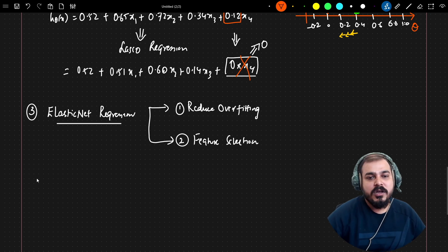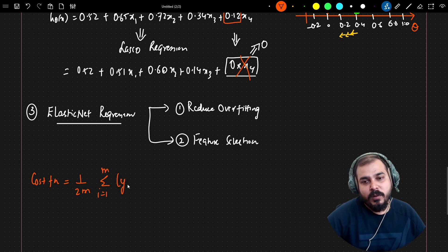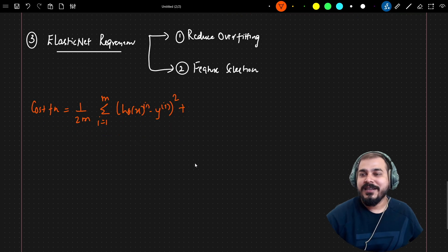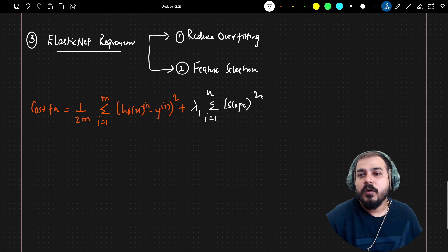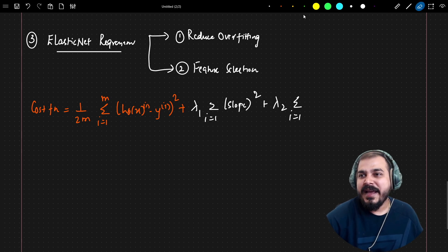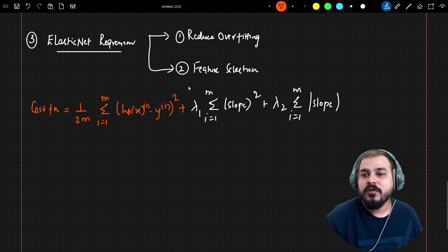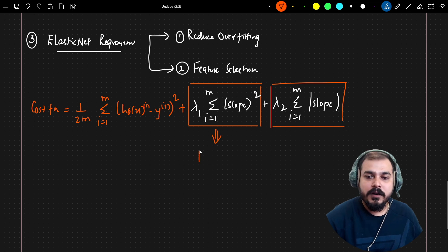The elastic net cost function looks like this: 1 over 2m, summation of i equals 1 to m, of (h-theta of x(i) minus y(i)) squared, plus lambda-1 times summation of i equals 1 to n of slope squared — this part reduces overfitting — plus lambda-2 times summation of slope magnitude — this part helps perform feature selection.